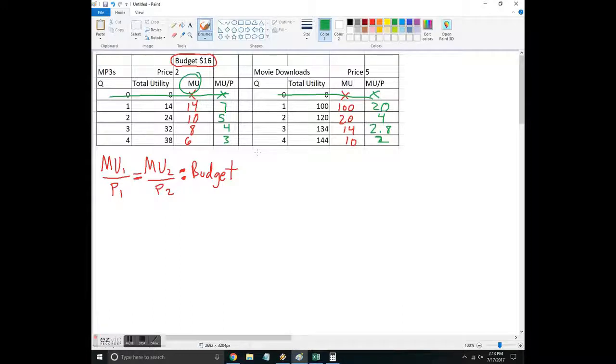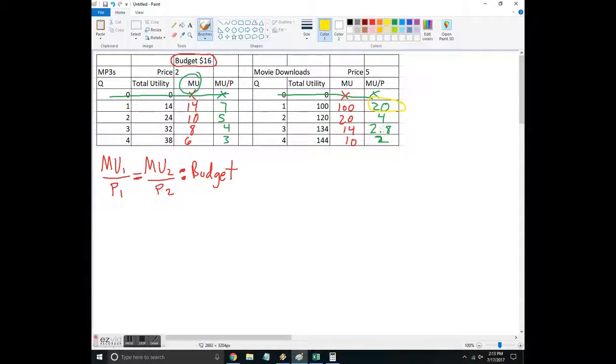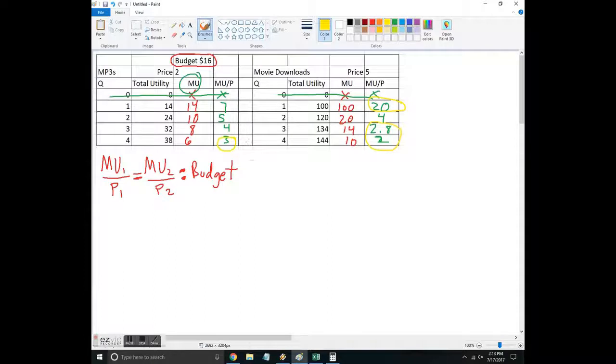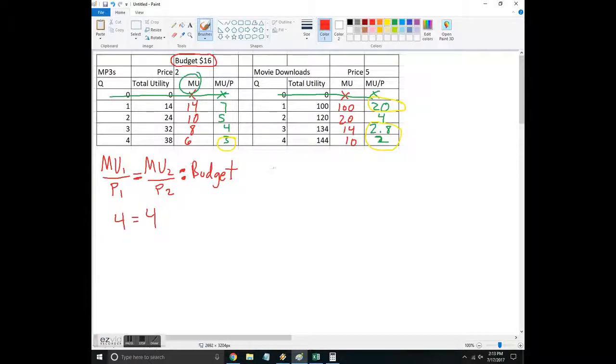Okay, so I'm looking for which combinations are going to equal. And already I can see I'm never really going to do this one. So that's done. I'm never going to do these two because over here that one's higher. So I'm kind of looking in here. And so I see a 4 and a 4, and that would give me something like this. 4 equals 4. So let's see if I can afford that.